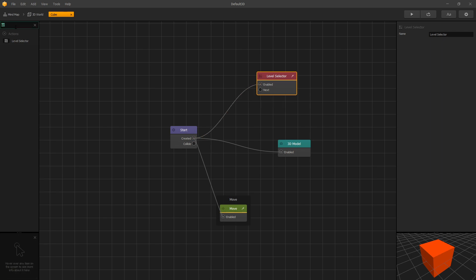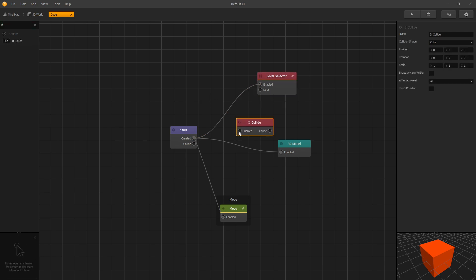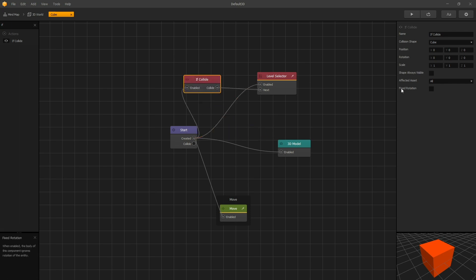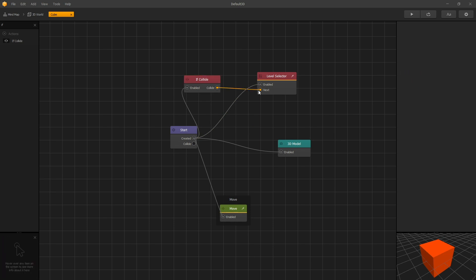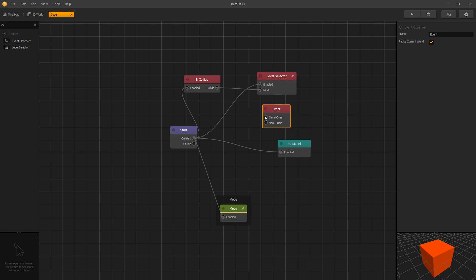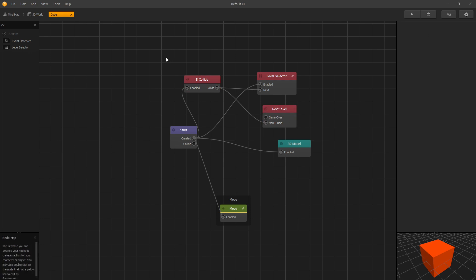Since we're using the finish line in our gameplay, let's add an if collide node, and on collide we want to go next — what we're looking to collide with is finish. By triggering next we select which level to load next. To load the level we need to restart the game, and we can do that by using the event observer. Let's add an event observer node, and on if collide we'll trigger the menu jump. Let's rename our event to 'next level'. Now we've set up everything inside our cube node for the levels to work.